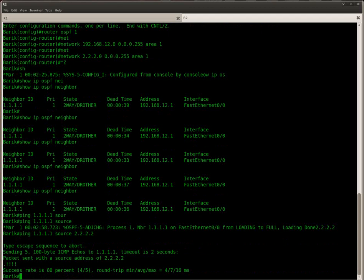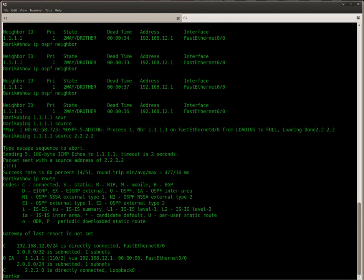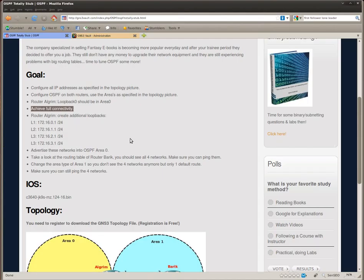And we can see that it looks good. I can ping the loopback on the other side with a source of my own loopback. So that means that both routers know about each other's loopback interface.